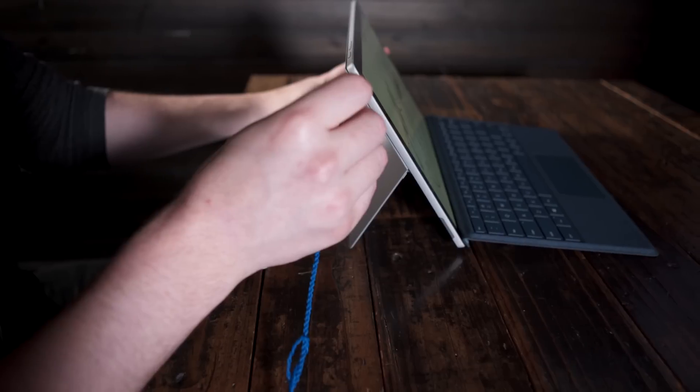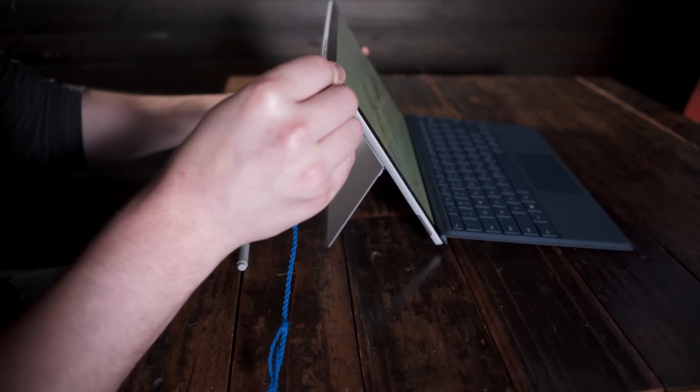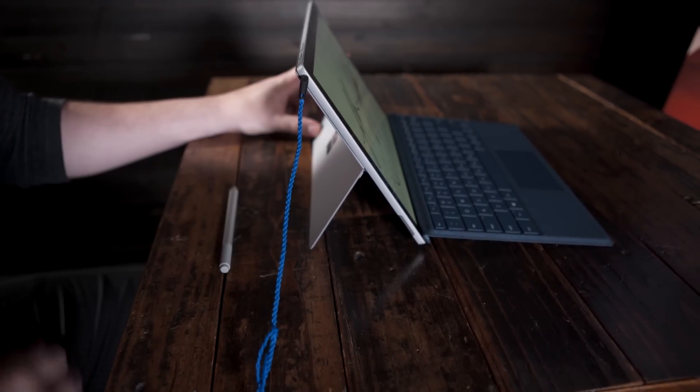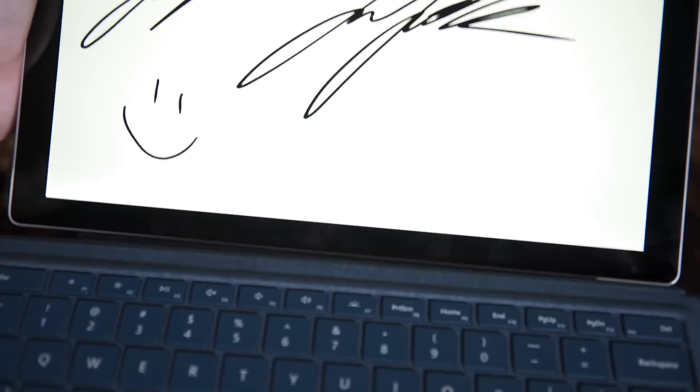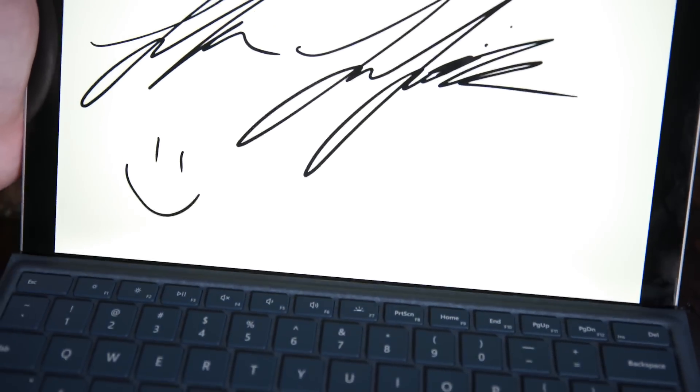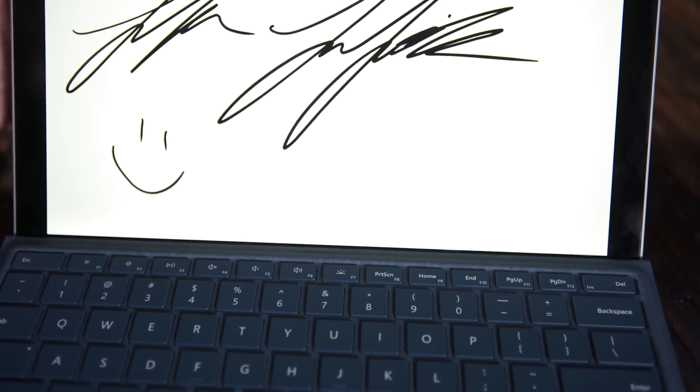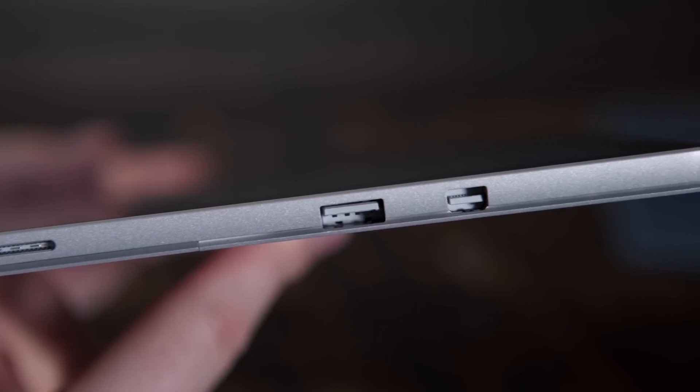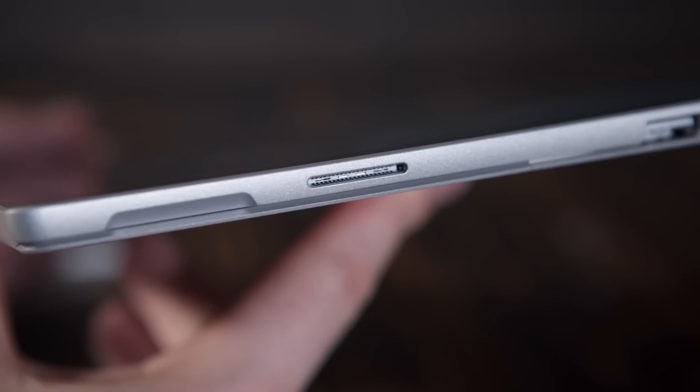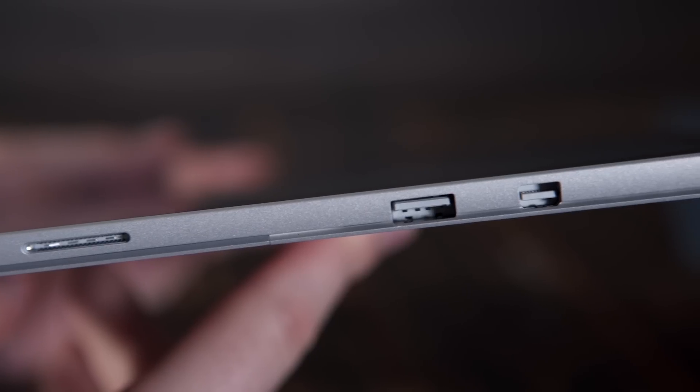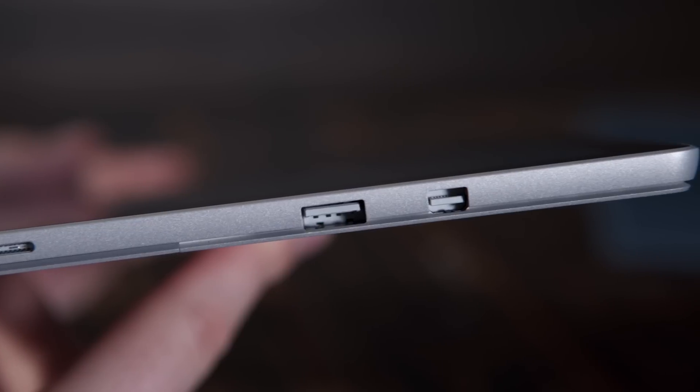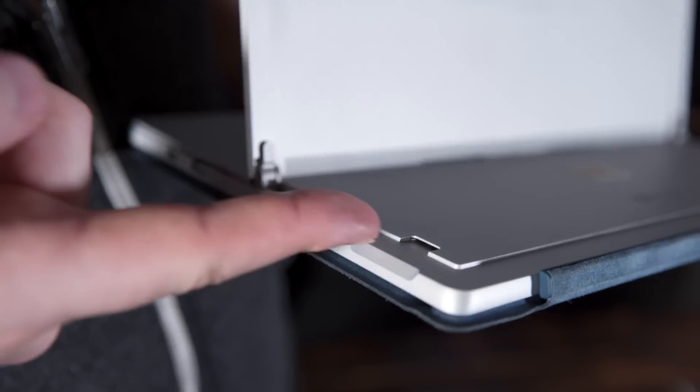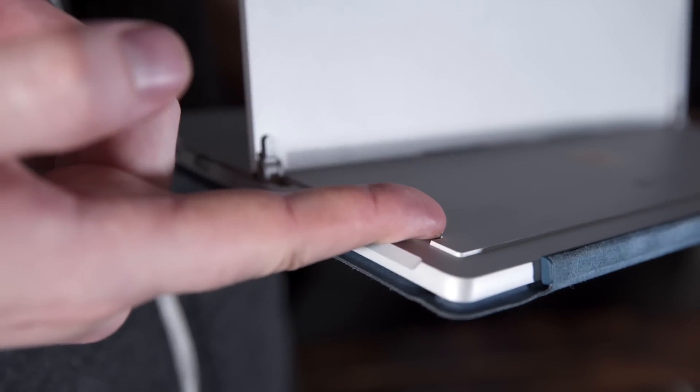On the left-hand side, you've got a headset jack. On the bottom, you have the cover port. On the right-hand side, you've got a mini display port, a Surface Connect port, and a full-size USB 3 port, along with a microSD port on the bottom.